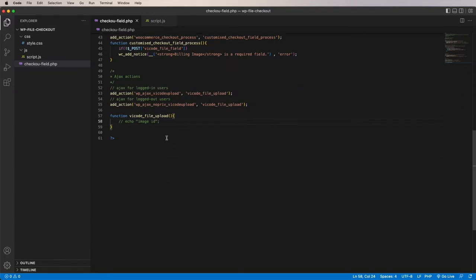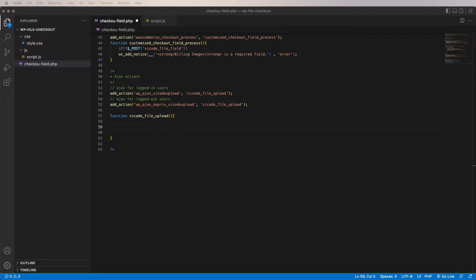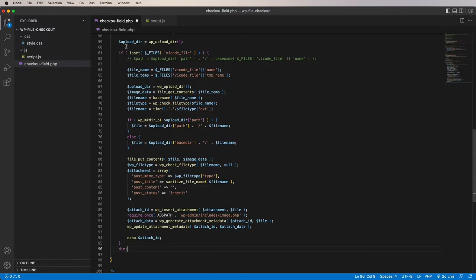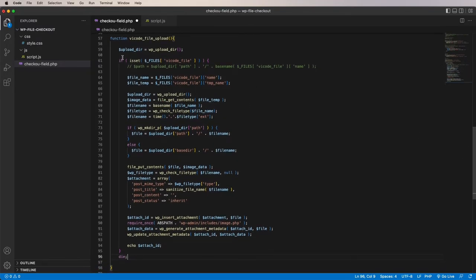WordPress has predefined upload instructions I'll paste in. Let me go through the code. I assign the WordPress upload directory to 'upload_dir', check if there is data in the vicode_file field using an if statement, get the file name, and get the temporary file name. I also use PHP's 'stripslashes' and 'basename' to remove directory paths from the file name, and 'wp_check_filetype' to determine the file type.